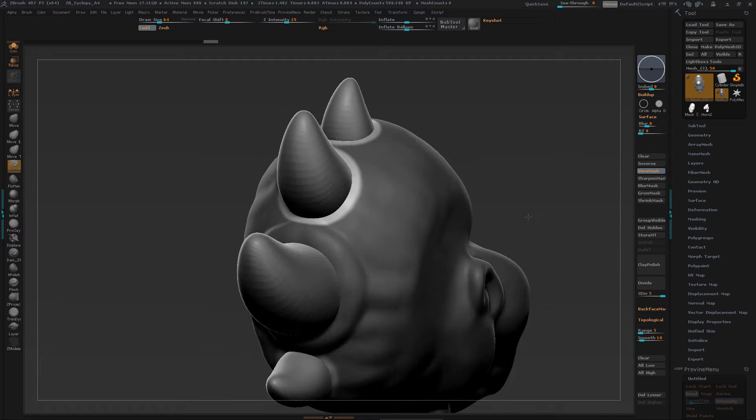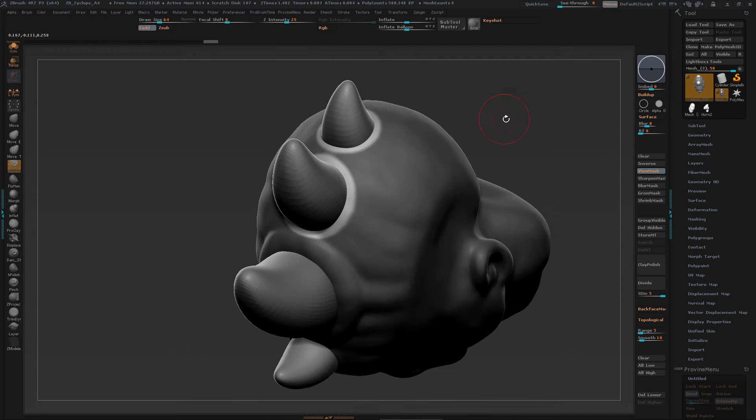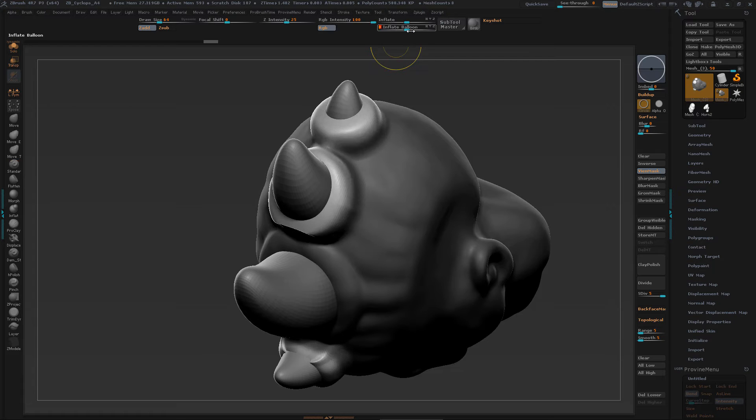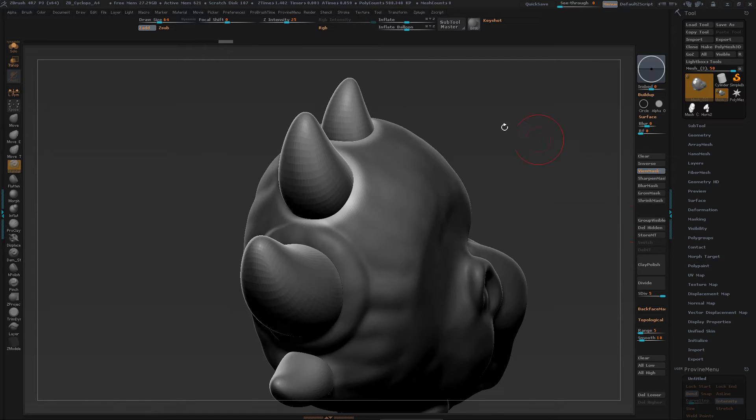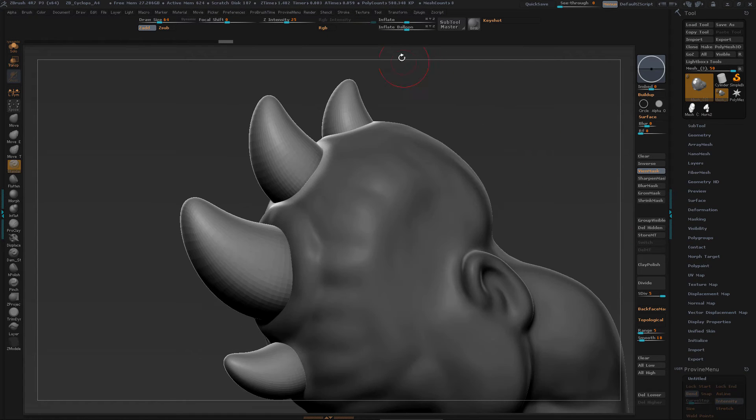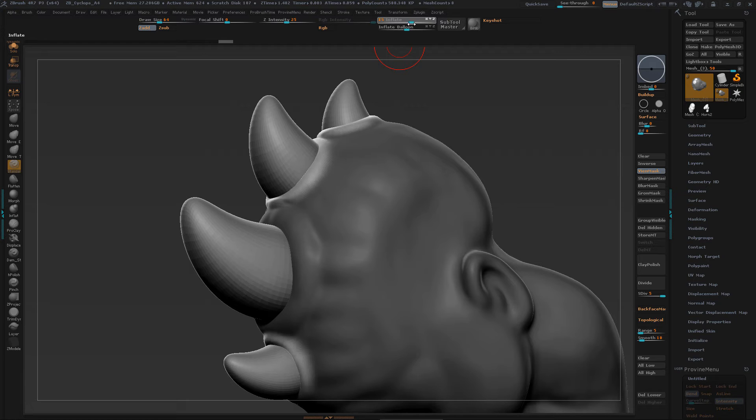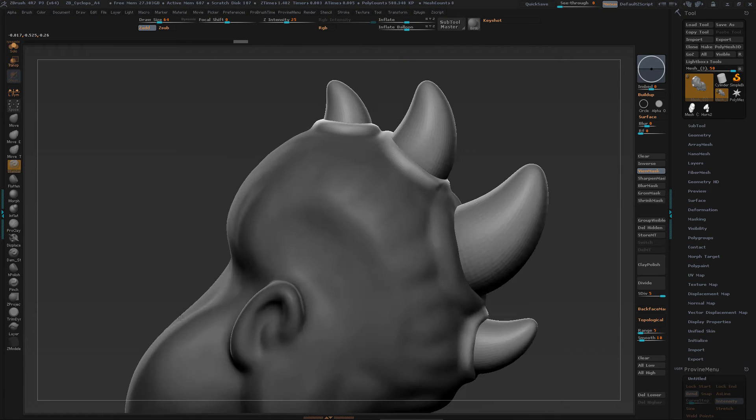I might grow it, shrink it, sharpen it, kind of get an idea of what I'm going to do. Then I'll play with that balloon and inflate some. Get something that looks pretty nice.